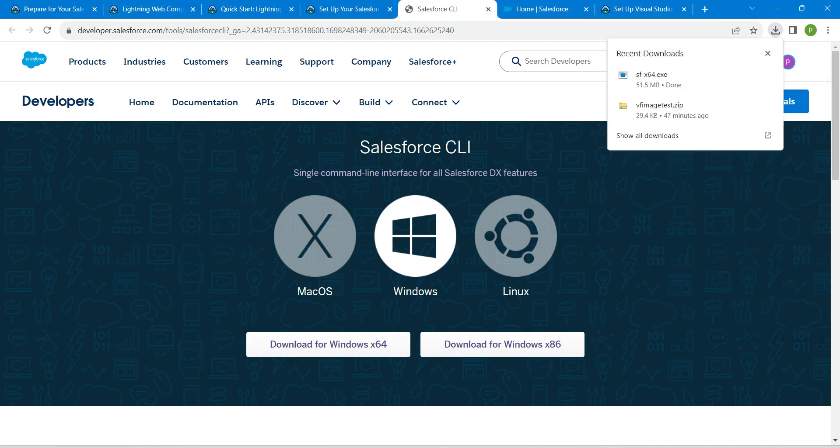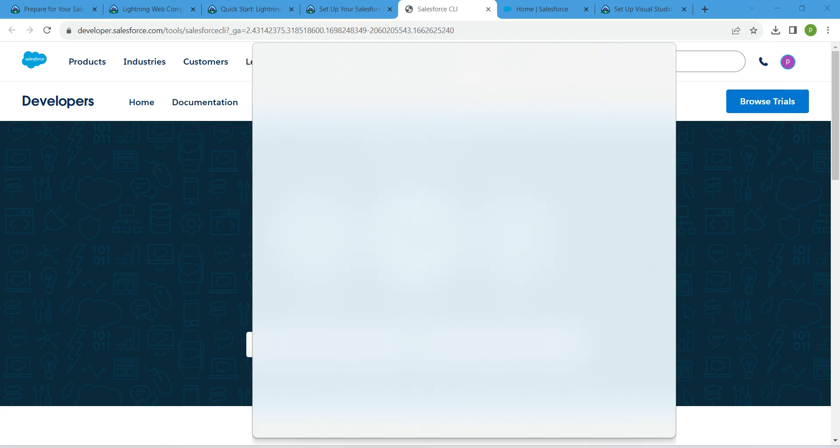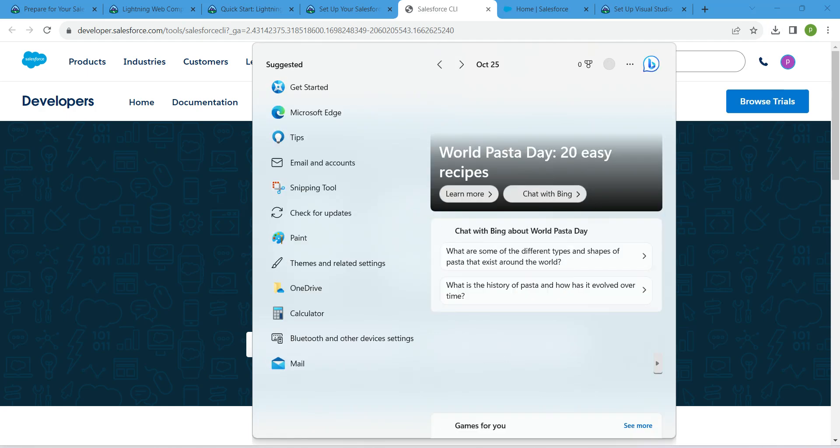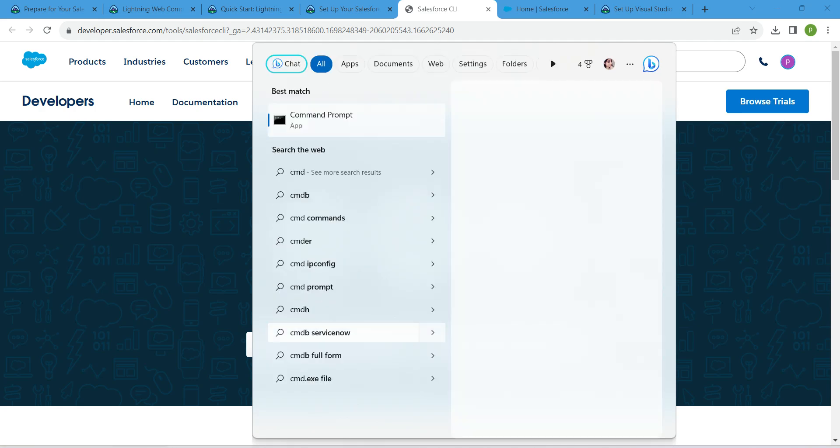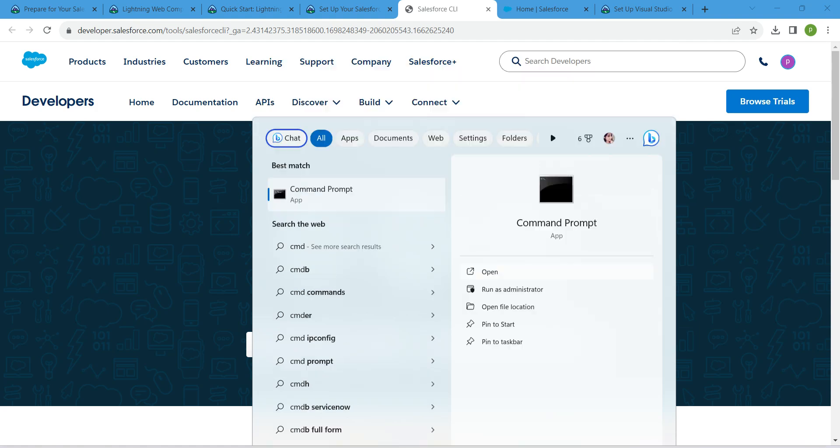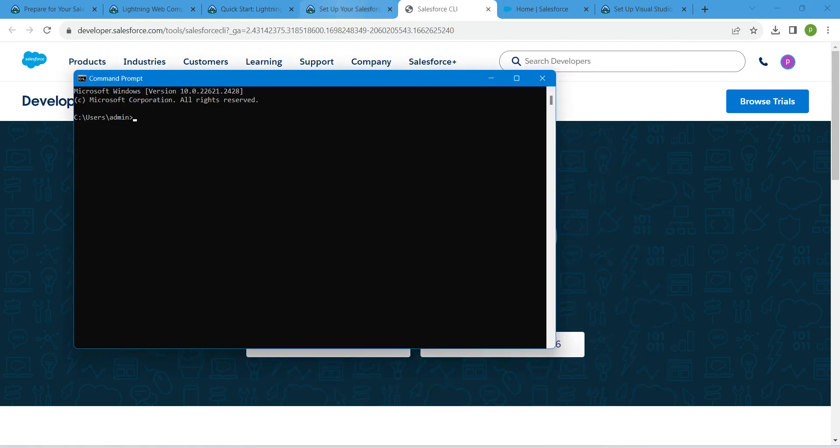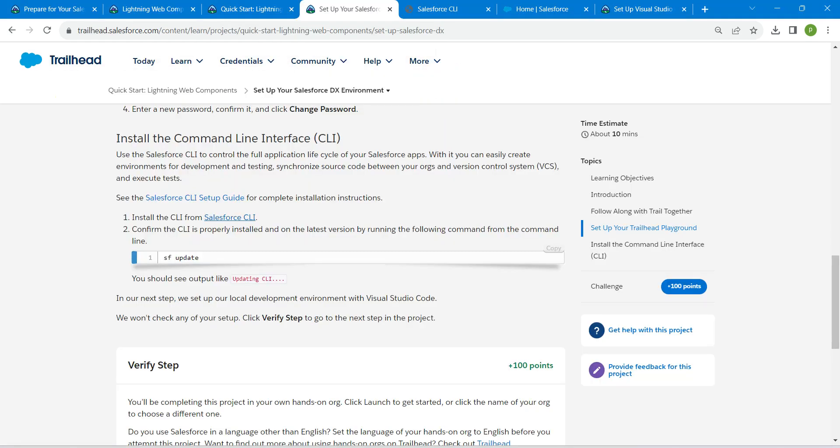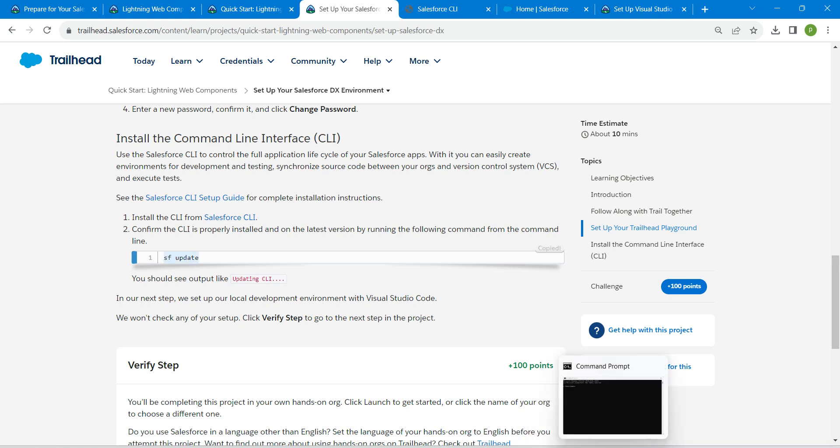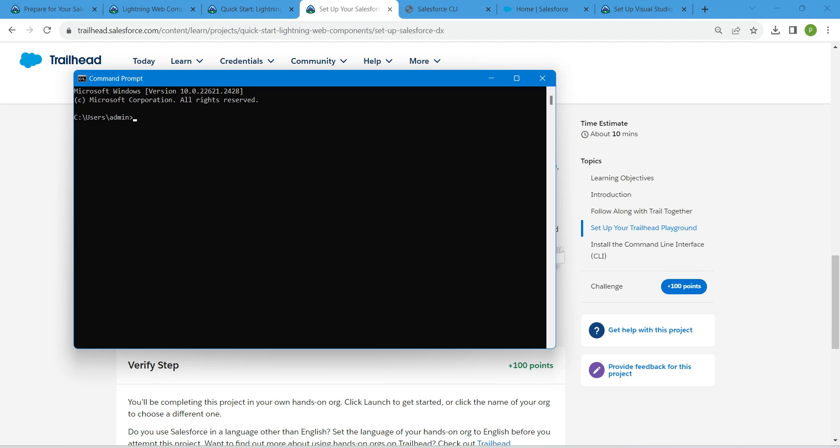Let this get downloaded completely. It got downloaded now. In search, just search for CMD so that you will get the command prompt. Click on Open. Here we are just going to paste this one. Click on Copy, which is sf update. Open the notepad and here you are just going to paste it. Click on Enter.